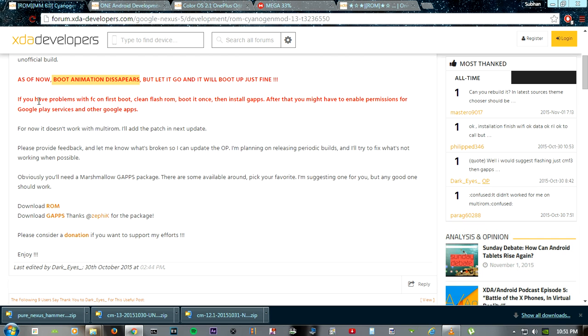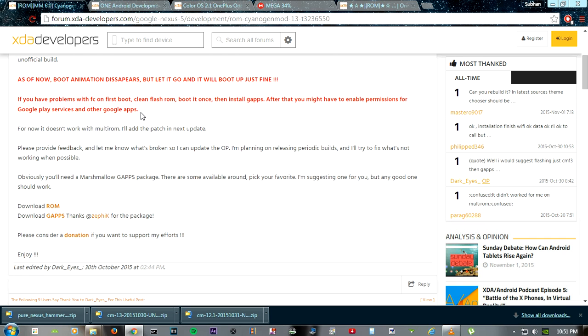As you can see, if you have problems with FC on first boot, clean flash the ROM. These are instructions for those who are installing this ROM. I'm going to install it next week and I will be uploading the video on that too.